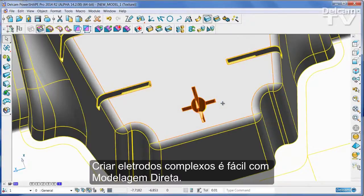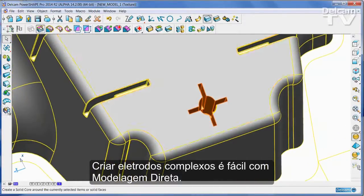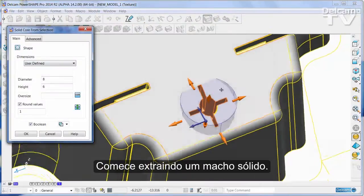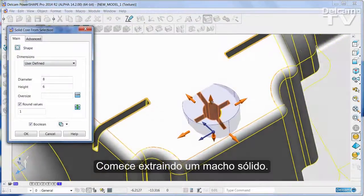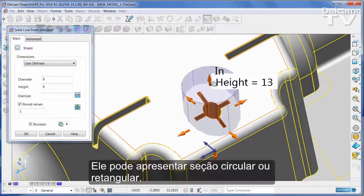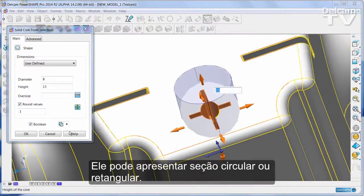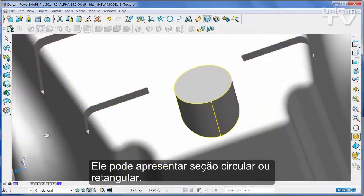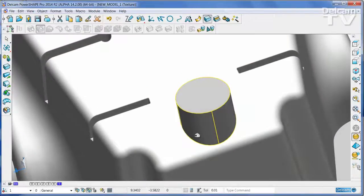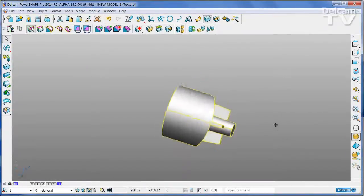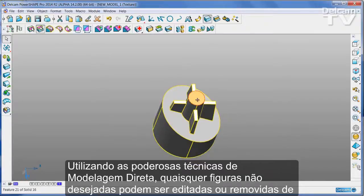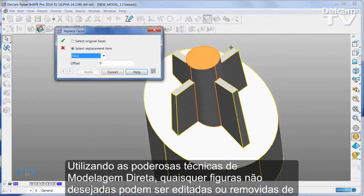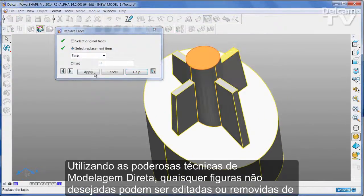Creating complex electrodes is very easy with direct modelling. Begin by extracting a solid core — this can be either circular or rectangular in section. Using powerful direct modelling techniques, any unwanted features can be edited or removed quickly and simply.